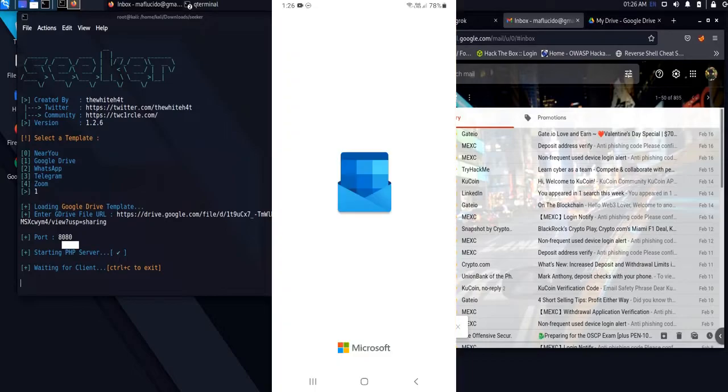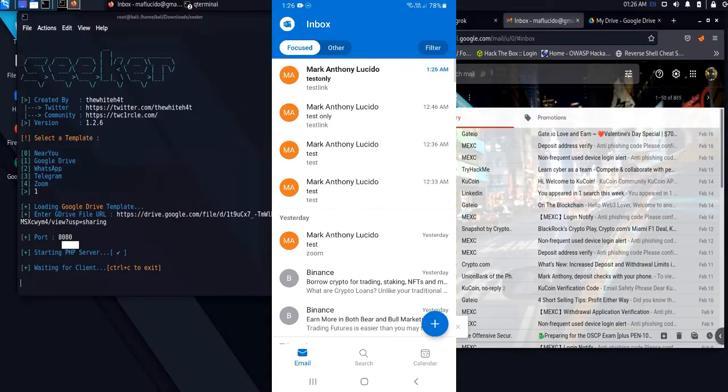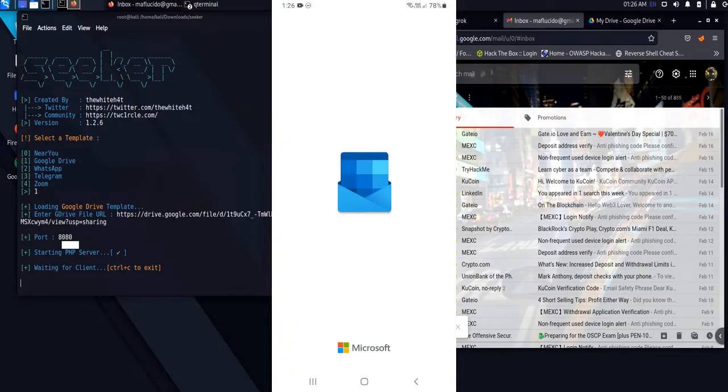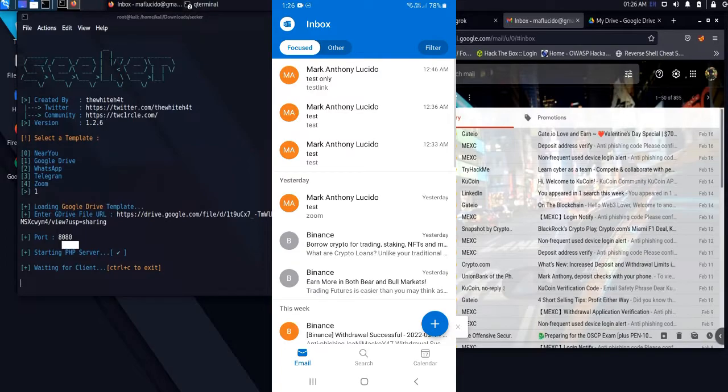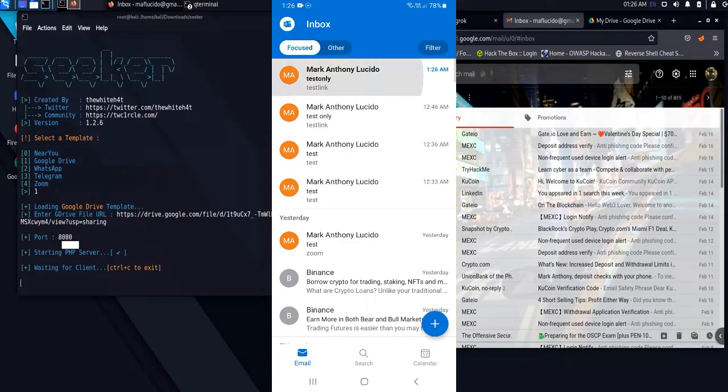In our target's perspective using his or her mobile device, the target will open the link that we have sent via email.